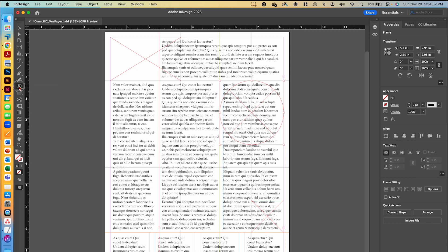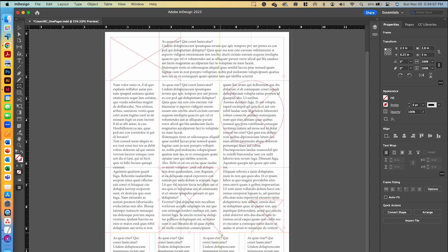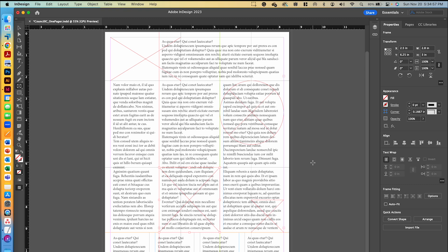I'll go back to the rectangle frame tool and click at the intersection of the black horizontal guide and the red vertical guide, dragging down to the intersection of the green grass guide and the orange guide. So those are where our four main images are going to go.